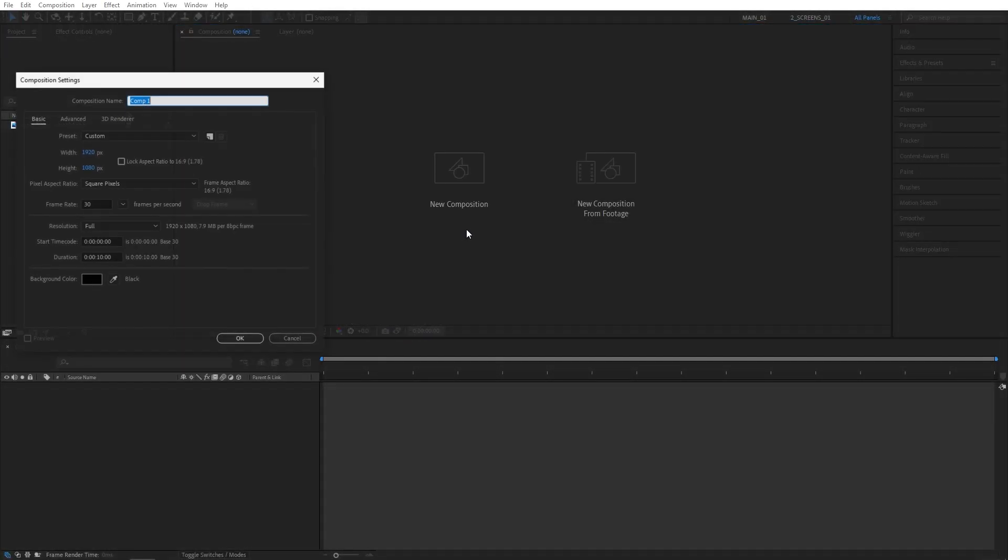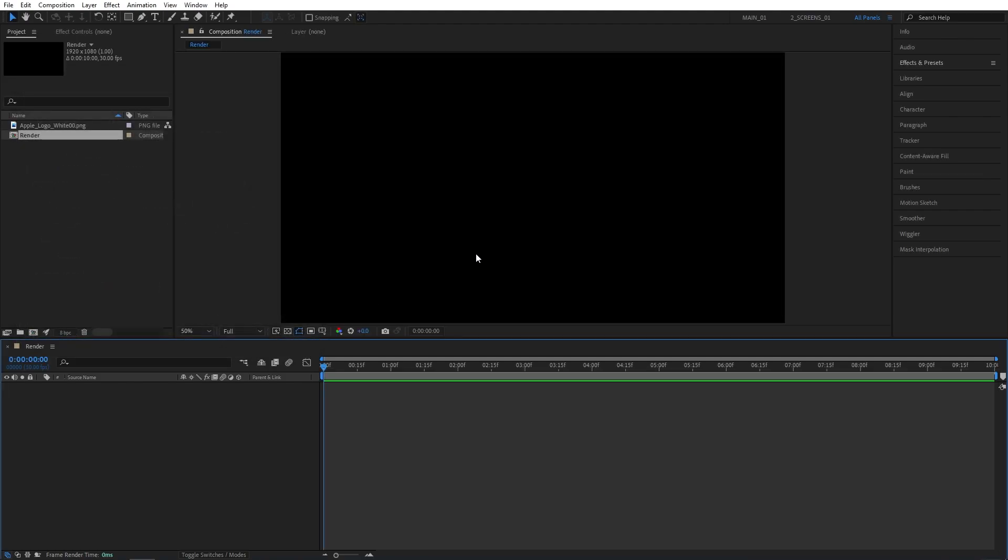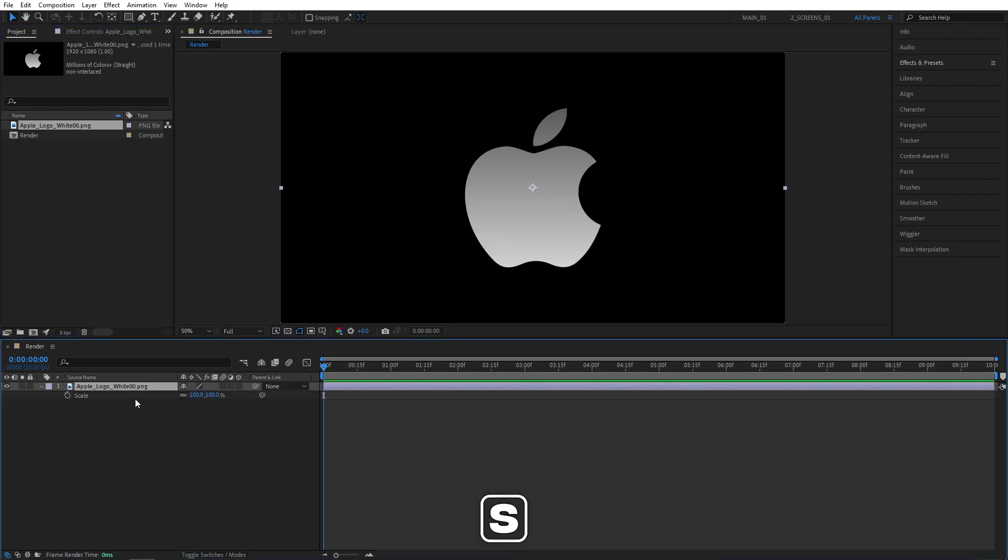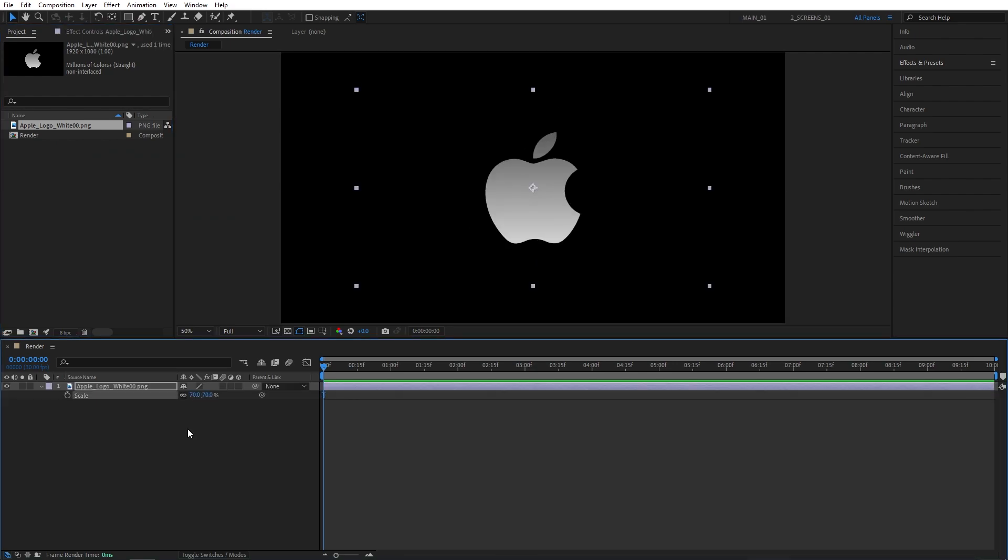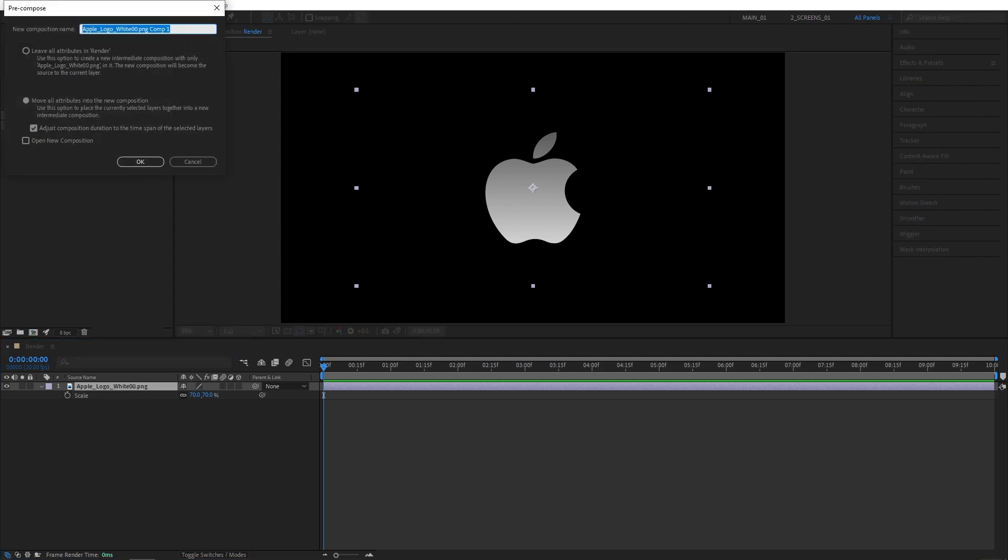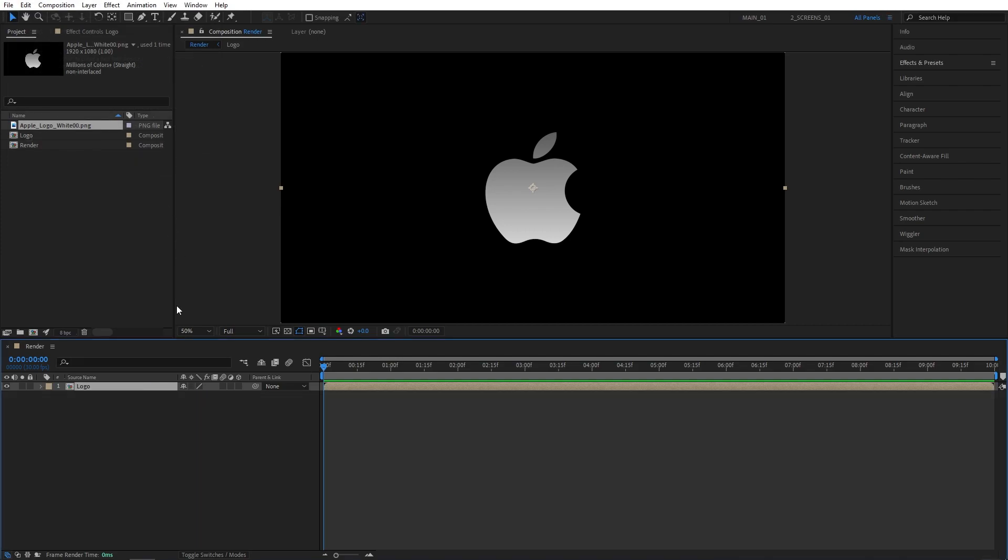Let's start by creating a new composition. I'm going to name it Render 1920x1080, 10 seconds for the duration. Then drag your logo to the timeline, press S and adjust the scale if you need that. I'm going to set mine to 70, then pre-compose the logo by right-click, pre-compose. I'm going to name it logo, make sure that move all attributes is selected, click OK.